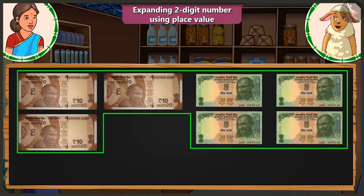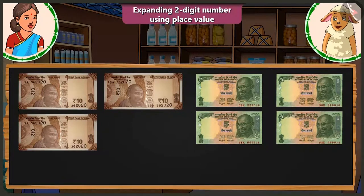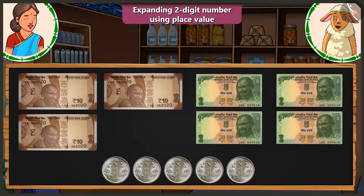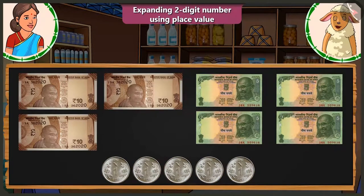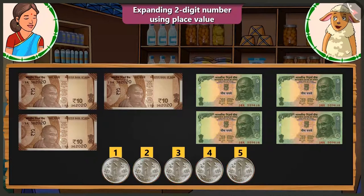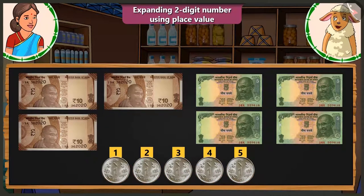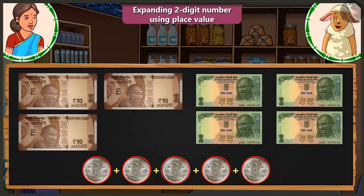Yes, it is 50. But 5 are still remaining. Now I don't have a 5 rupee note with me. But you have coins, right? These are 1 rupee coins. Look, Lily — you have 5 coins of 1 rupee each. Adding these 1 rupee coins makes it 5 rupees.